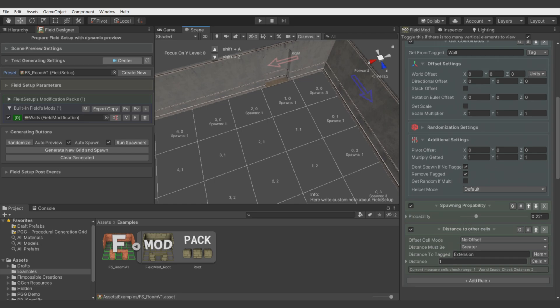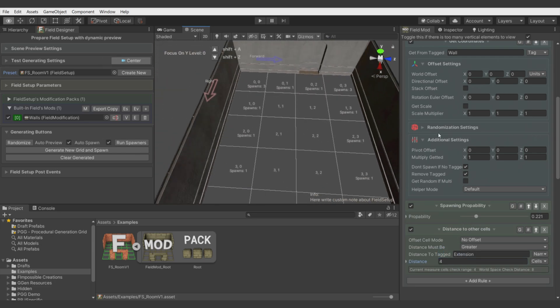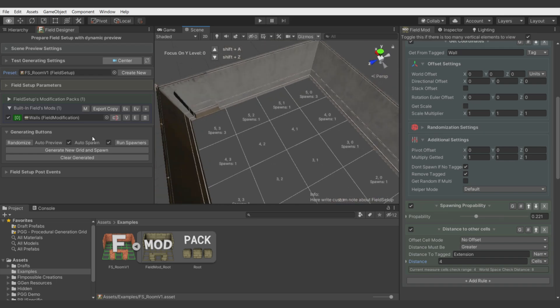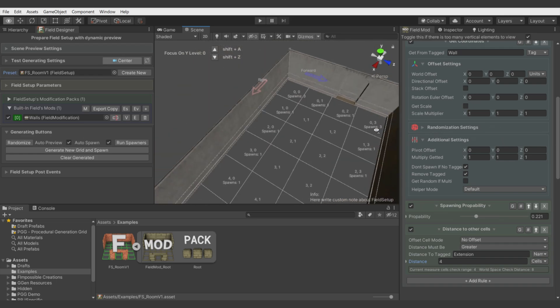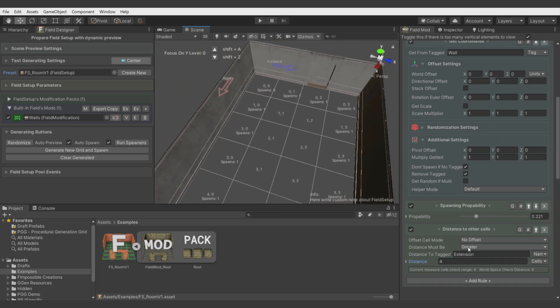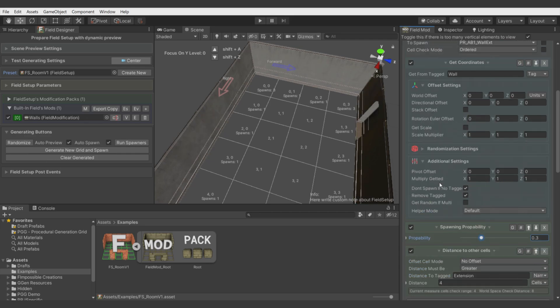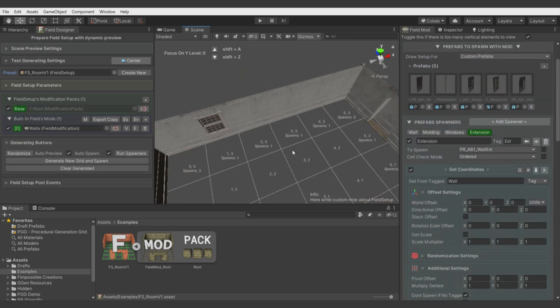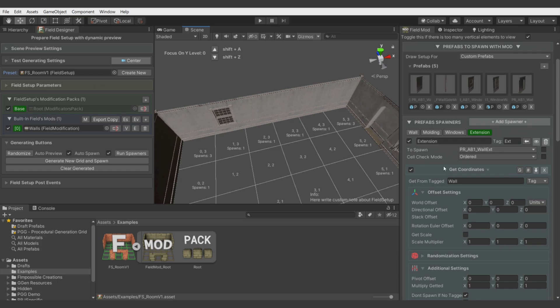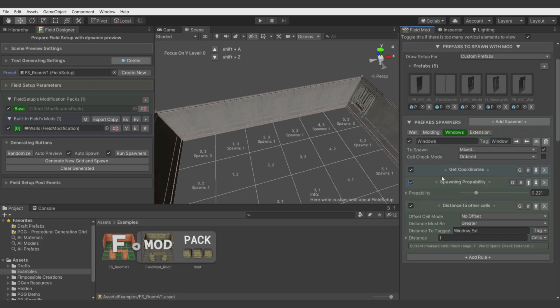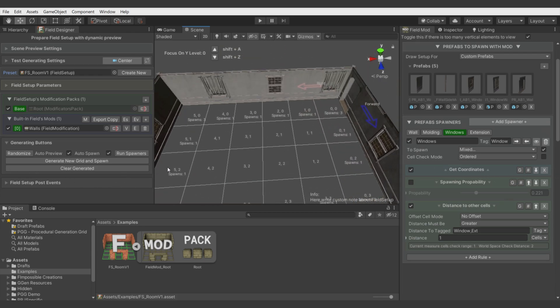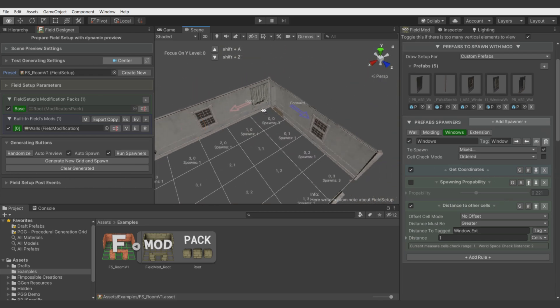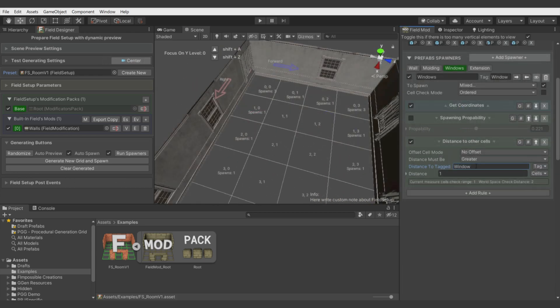Let's use name in this example. Let's disable windows so we focus on extension. Okay, now let's say we want distance of four so there are not so many of these extensions in every room. Now maybe a bit bigger probability. In procedural generation grid system, order of spawners and everything is very important.